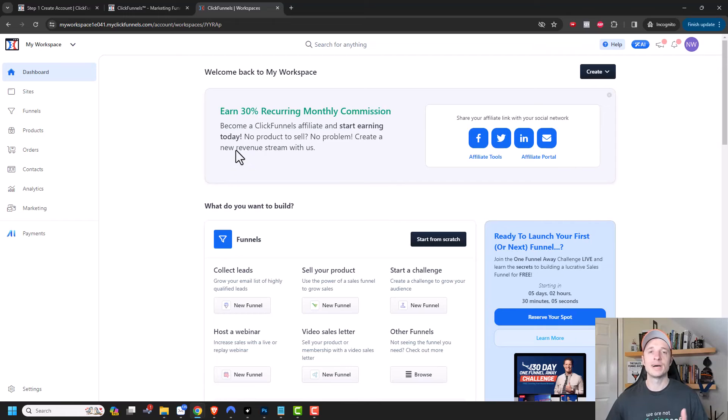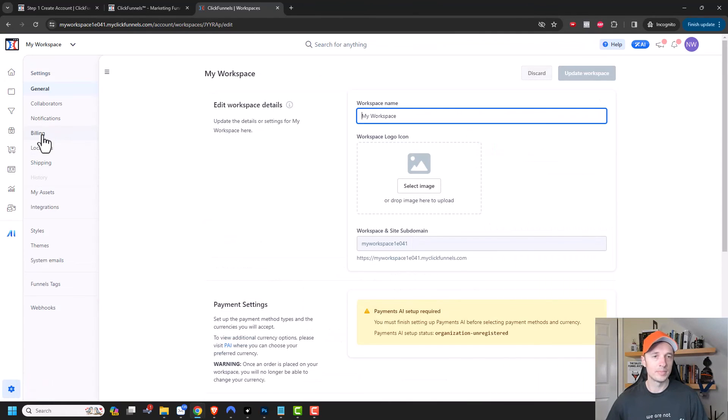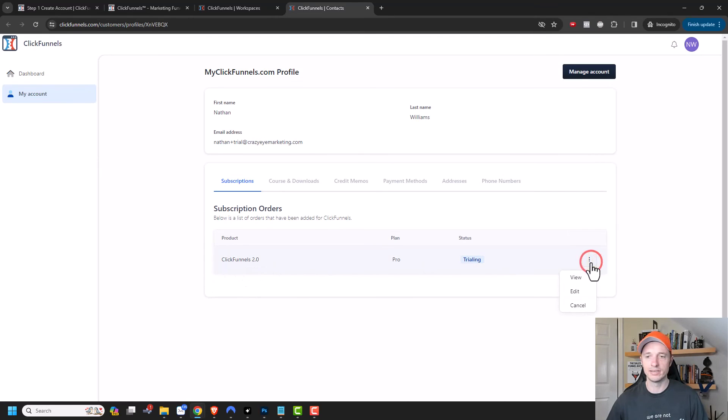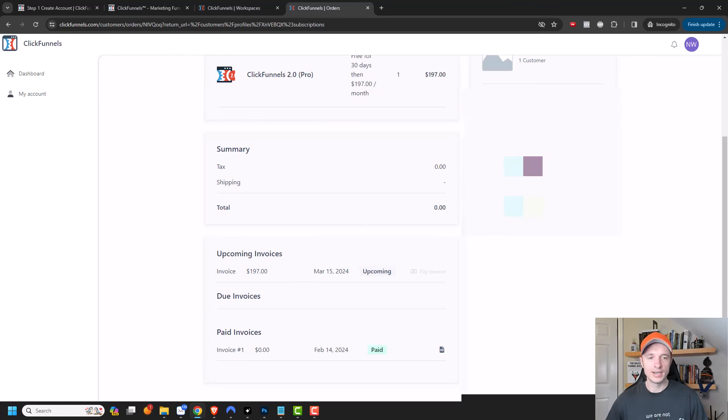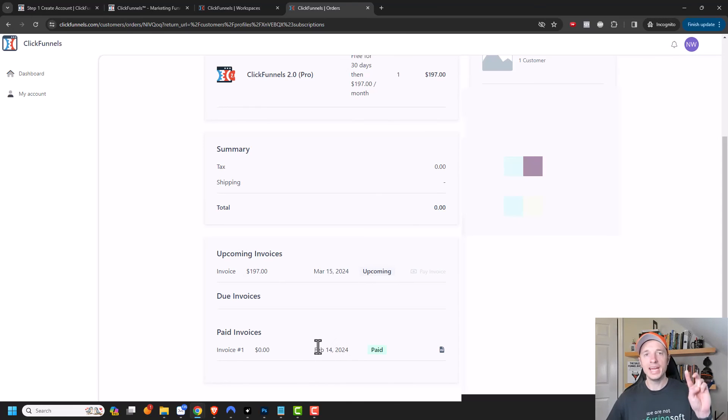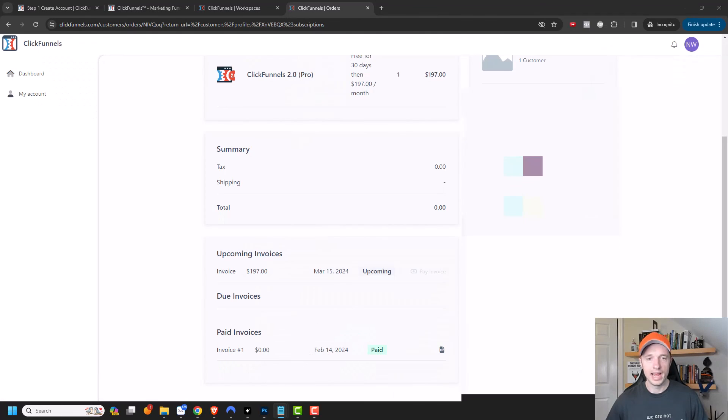Now, if I decide I want to cancel my account before I get billed, I can always come down here to settings and come up to billing. And I can see my subscription right here to ClickFunnels 2.0. I could go ahead and click these three dots. I could view, edit or cancel my subscription. I'm going to go ahead and click on view real quick. And so I can see right here my upcoming invoice is not until March 15th, which is 30 days after I joined, which was February 14th right here. And this was a paid invoice of zero dollars. But you can see that I have a 30 day trial right here for free.